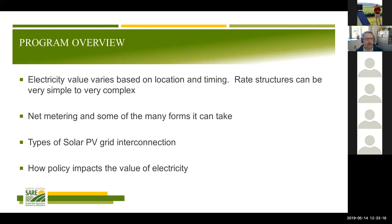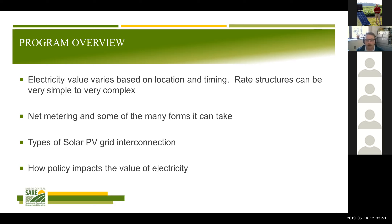Here's what we're going to talk about today: different rate structures and how they can be simple to complex. We're going to focus a lot of time on net metering, which is a policy available in most of the states you represent but not all. We'll also cover grid interconnection, the flow of energy in systems, and how policy in individual states affects the value of electricity.